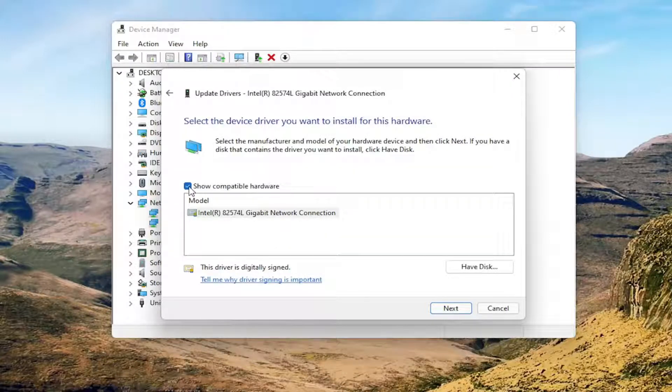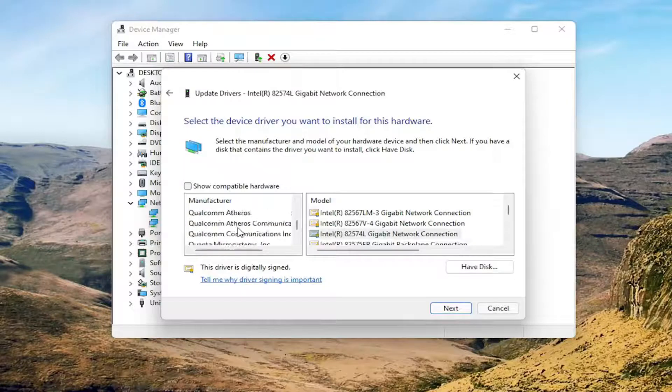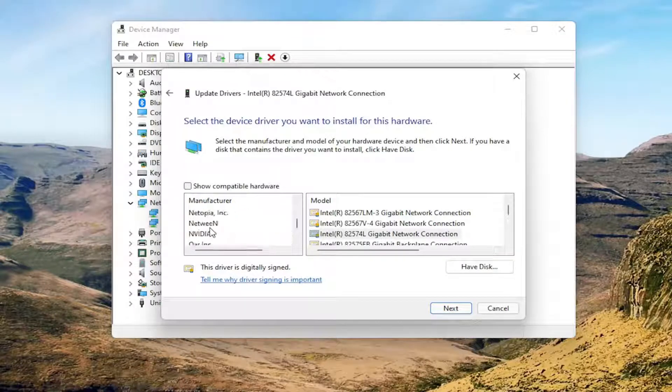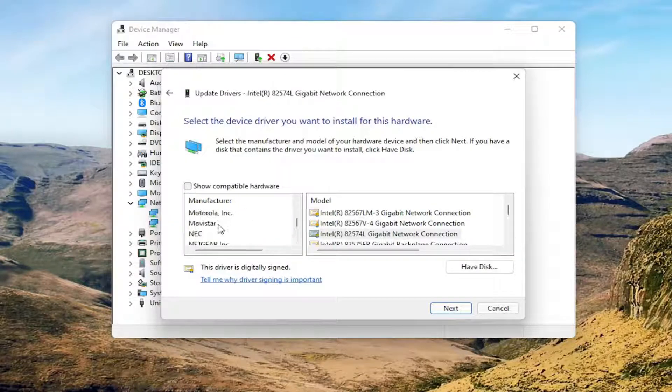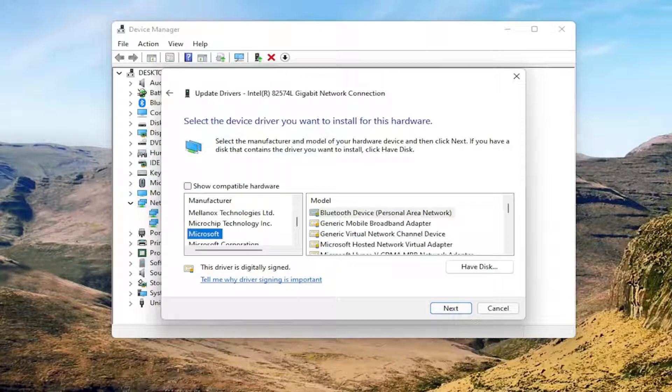Uncheck the option where it says Show Compatible Hardware. You want to look for something that says Microsoft on the left side underneath Manufacturers. Go ahead and left-click on that.